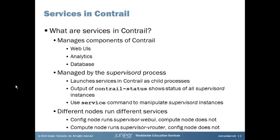A good question you might have is: what are services in Contrail? Services is something that is broadly used in networking and networking security. For example, a firewall might be considered a service, IDP might be considered a service. But it's different in Contrail. Services in Contrail manage different components of Contrail — for example, web user interfaces, analytics, database. That's all managed by services.